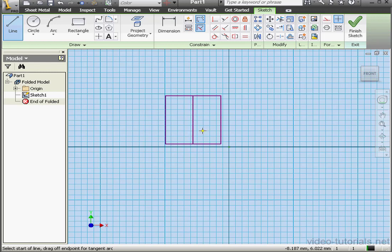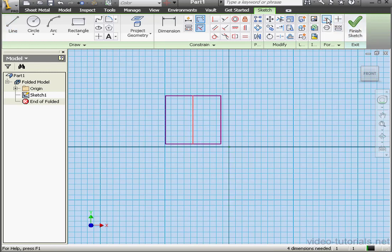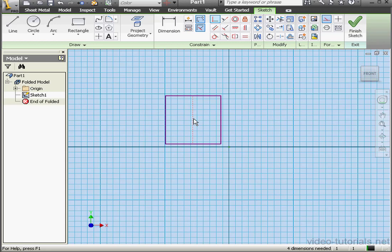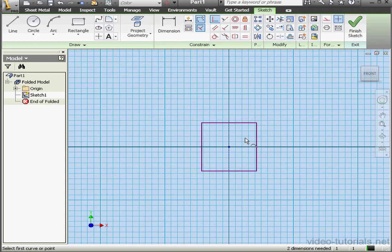Right-click, done. Let's select our new line and convert it to construction geometry. And let's add a coincident relation between this point and the center point. Let's add an equal relation.